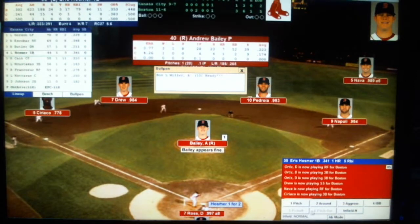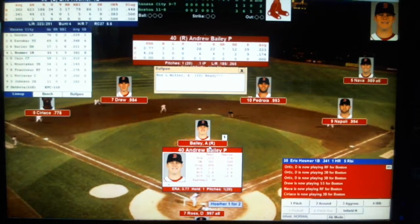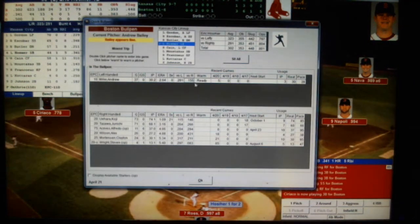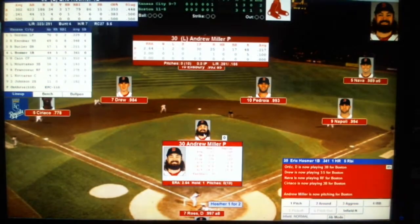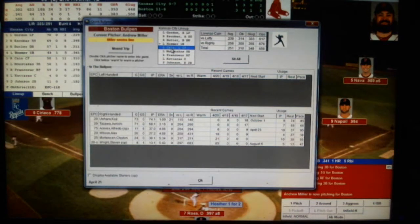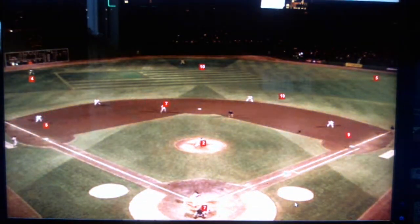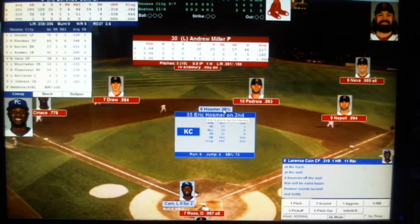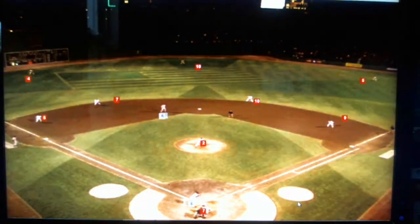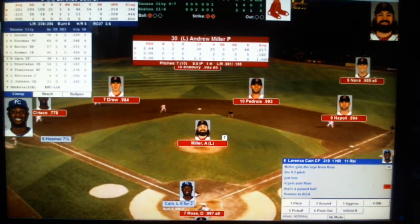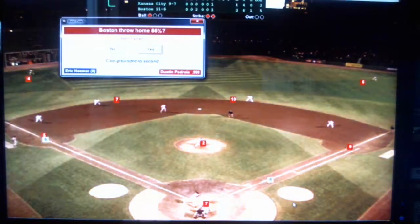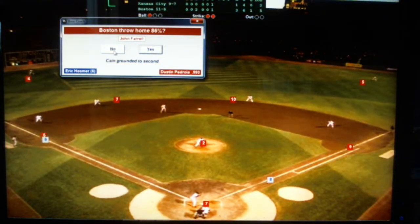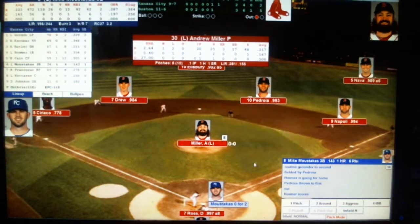Hosmer is up and we're taking Bailey out to bring in Andrew Miller. Hosmer hits a deep fly off the wall — a double. A passed ball from Miller, not looking good so far. We concede the run to get the out — Kane grounds out with an RBI. Three to two now. The Royals have cut the lead.